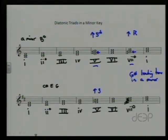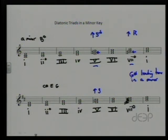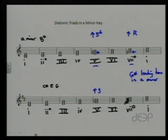These principles hold true for any minor key when creating diatonic triads: the one is minor, the two is diminished, three is major, four is minor, five is major, six is major, and the seven is diminished. The five chord and the seven chord each have an altered tone — the raised seventh scale degree — in each of them.